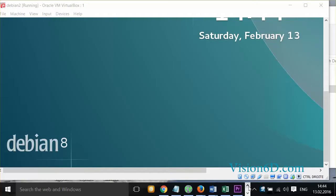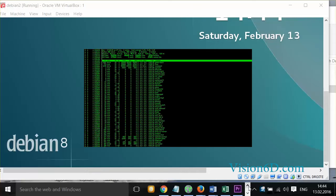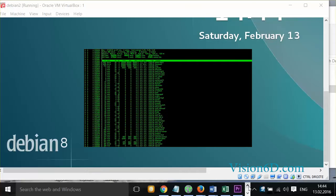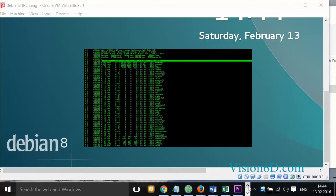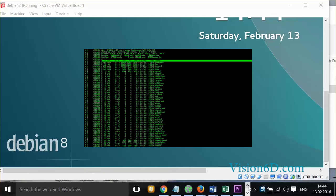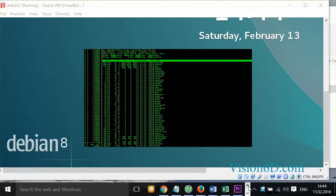Hello and welcome. Today we are going to install Debian 8 on VirtualBox. We are going to create a virtual machine. I'm Christian from Vision6D.